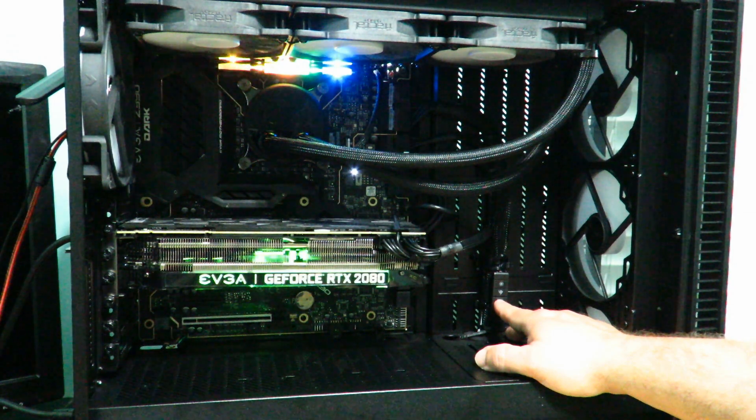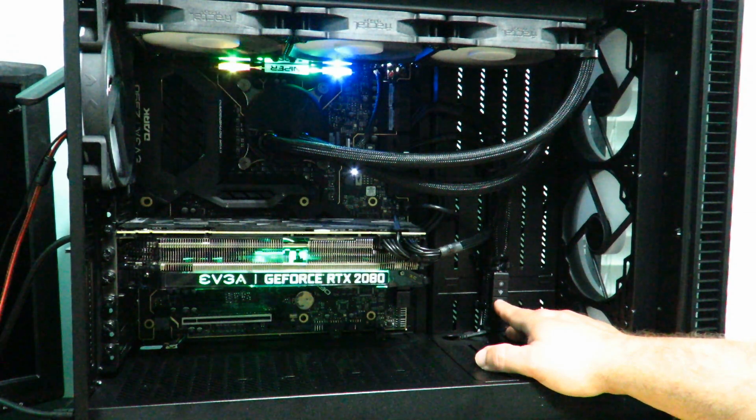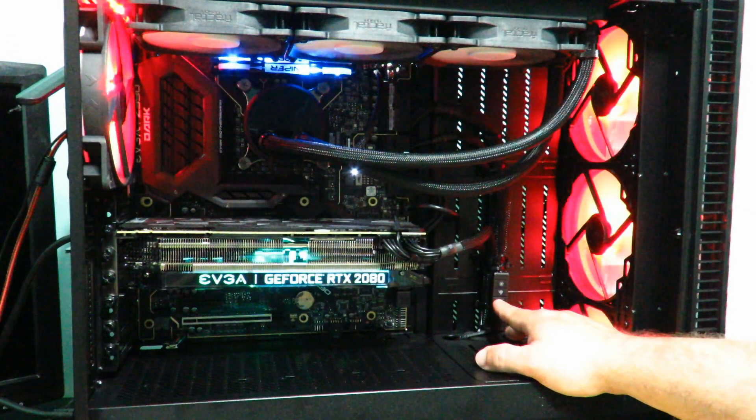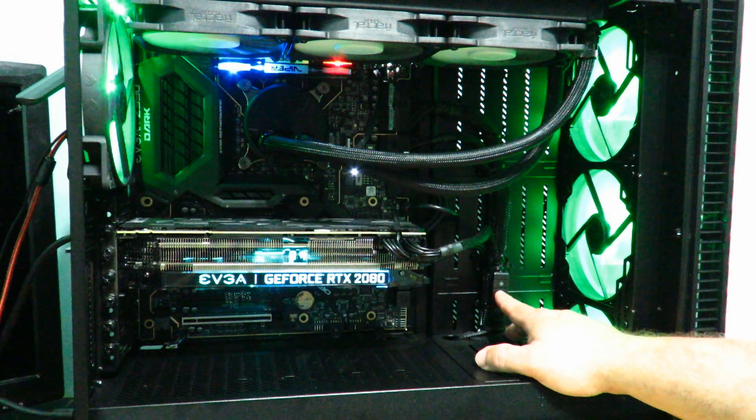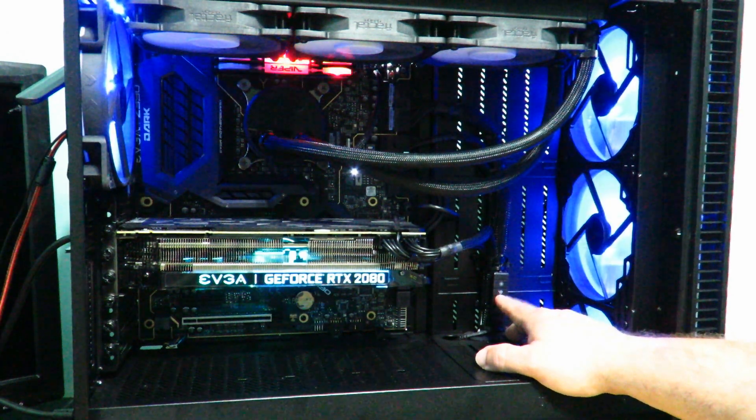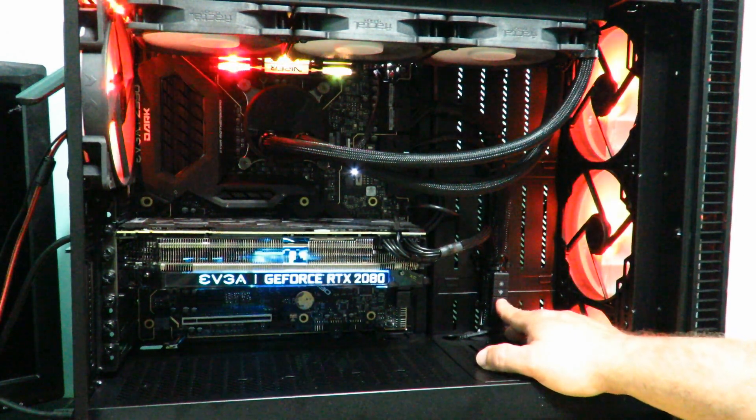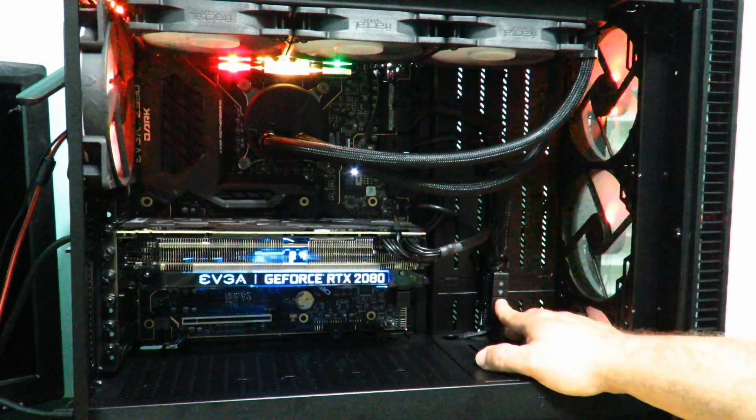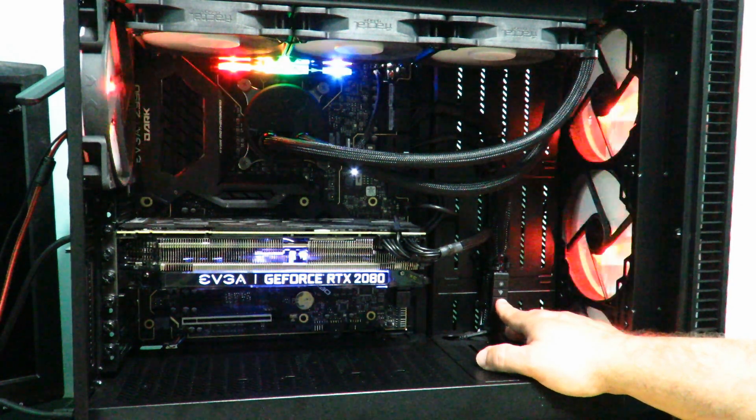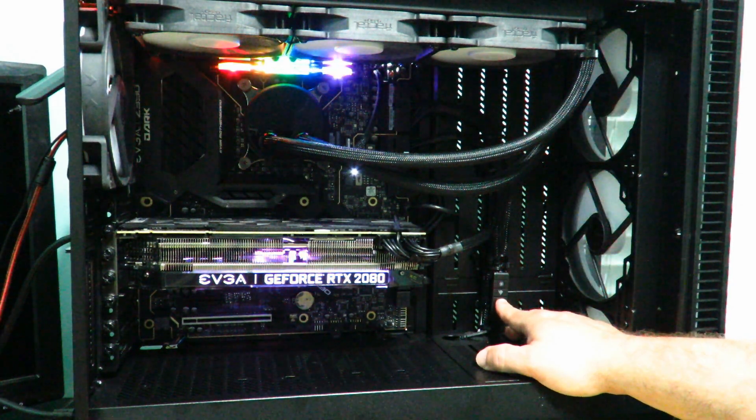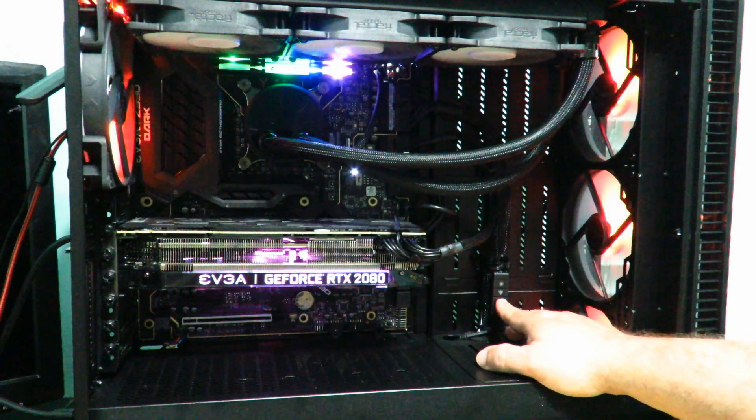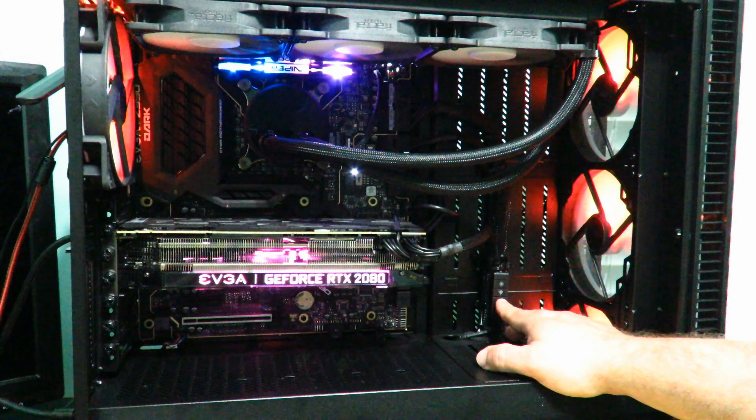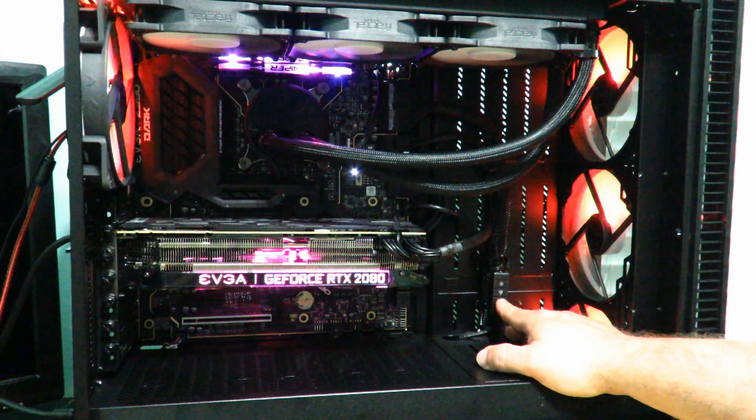Okay and then aside from colors I can change the intensity too. So you see there's five different presets: highest, right below the highest, right below that, right below that, the lowest. So five different presets and of course there is off.